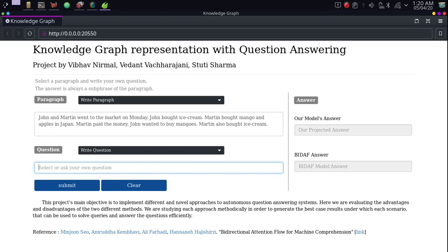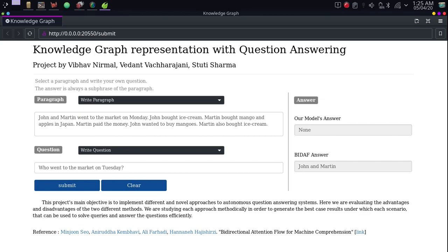We have taken a short paragraph and will try to answer every possible question from it. We begin with questions that start with who. The first one: who went to the market on Tuesday? We can see that our model has correctly answered with none, whereas the BiDAF model, since it answers based on a sub-paragraph, has given the answer as John and Martin.